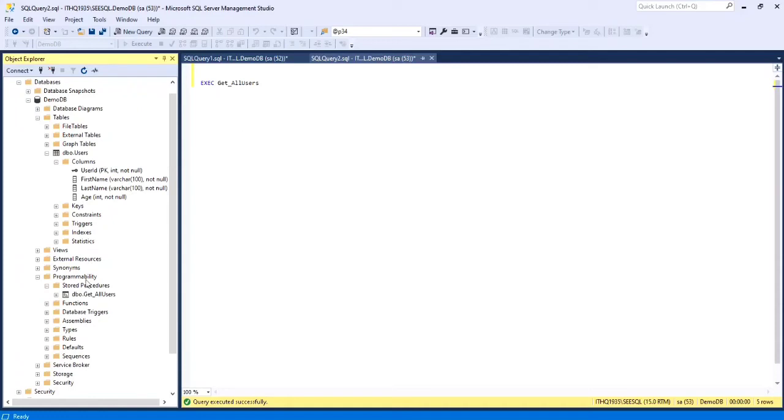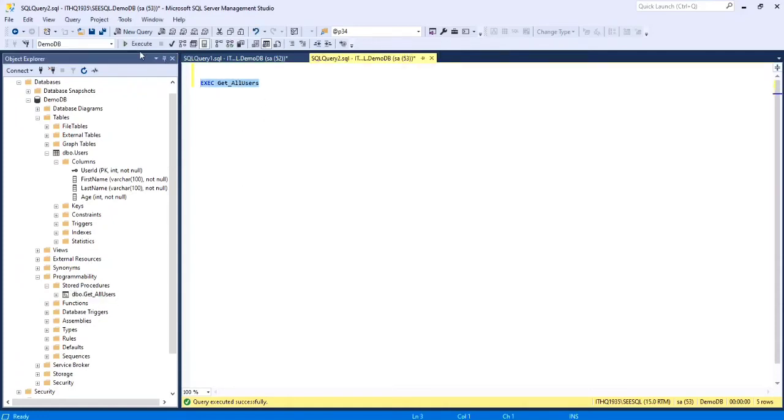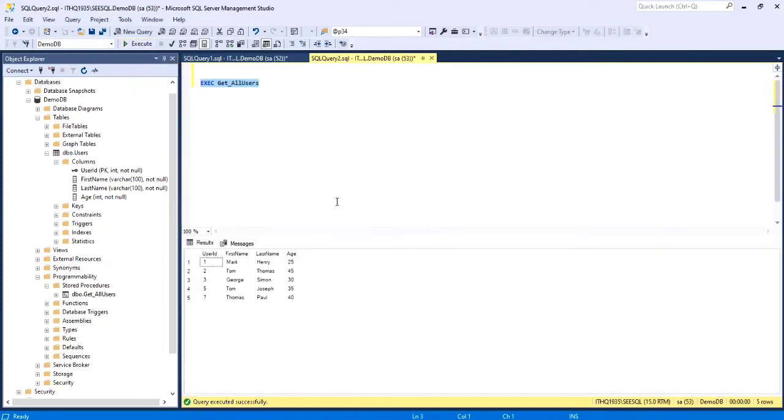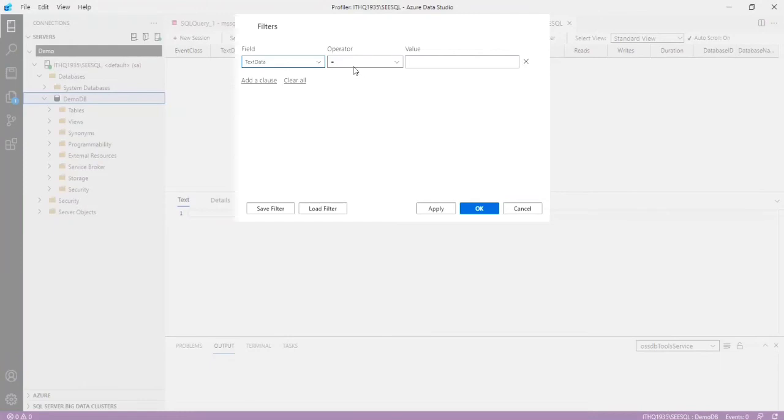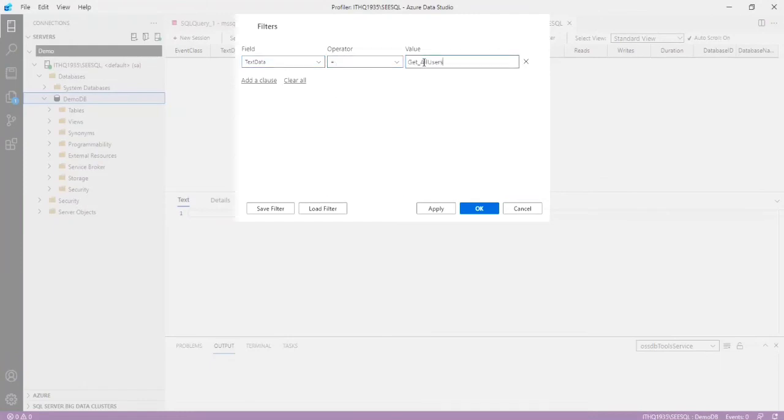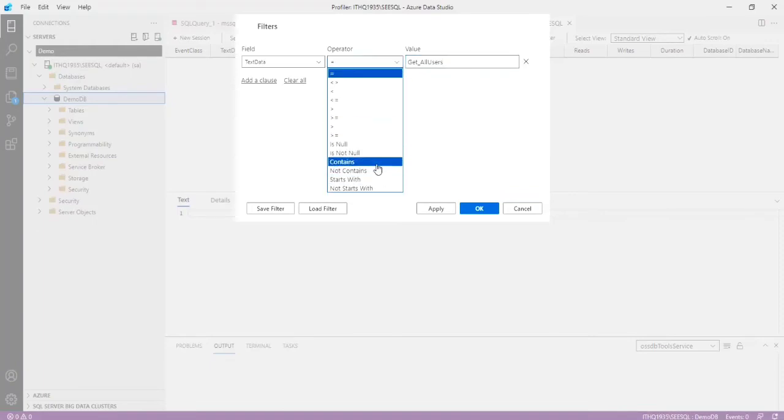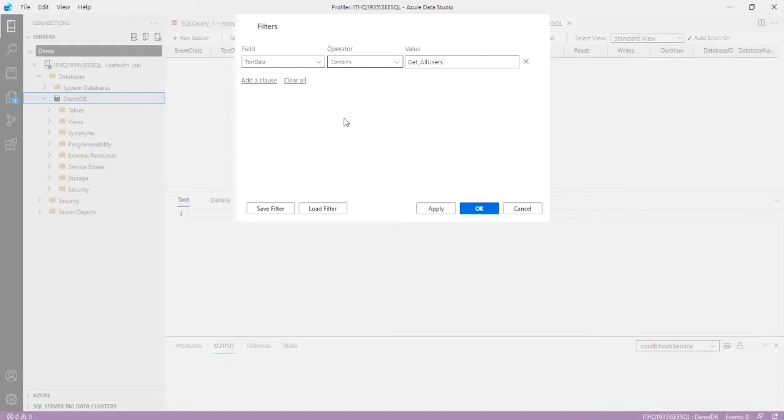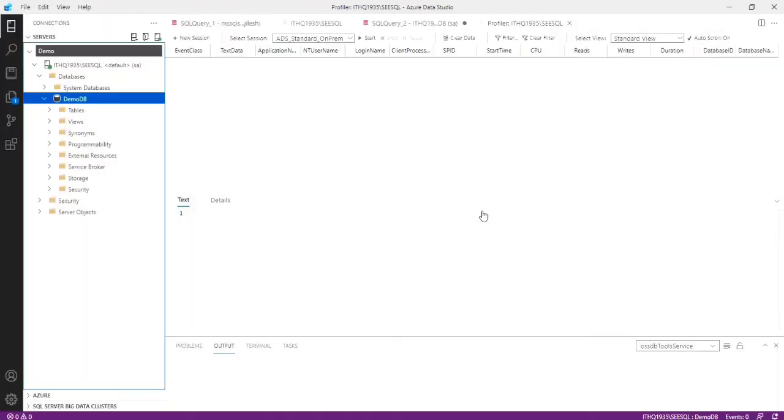Here I want to select a filter for some procedure. Here I have created one small procedure name get all users. Just get all user procedure. There is some users in this table. Then I'm copying from this procedure, paste it in here. Get all users. Here text data equal to get all users. Instead we can select the contains option because text data contains all the information about the queries, so I am selecting contains. Then we want to save this filter option. Then click save filter. We have an already saved filter we can load the filter. Then I'm just applying this filter. Then click OK.